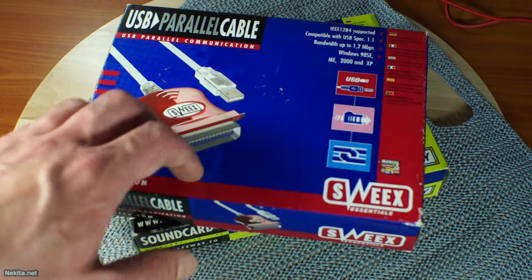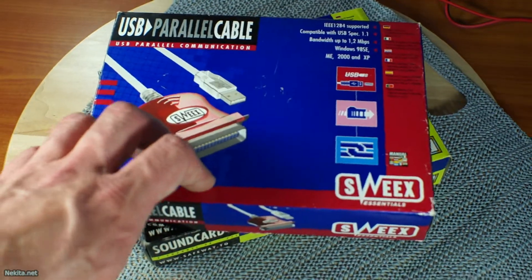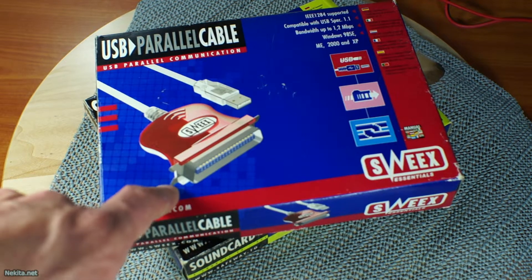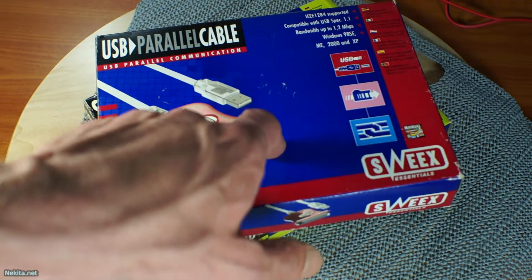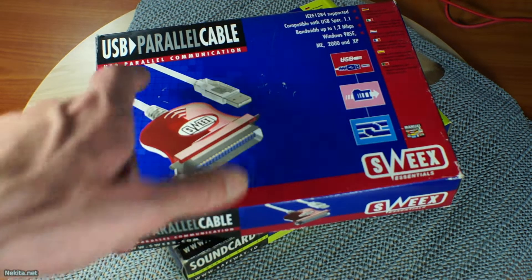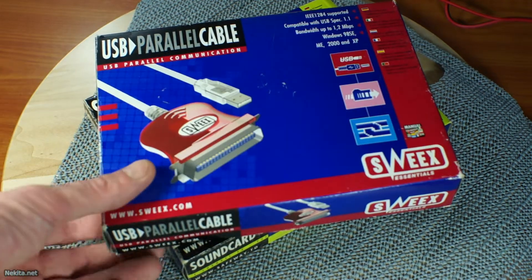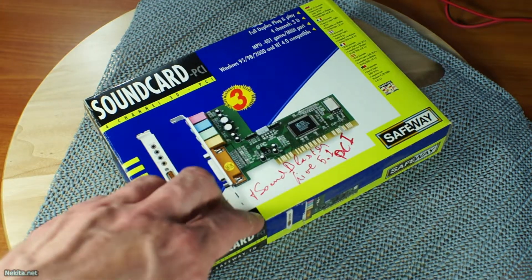Hi there, this is NikitaNet and what I've got on the desk is the wrong box. This is a very handy device to hook up old printers to your computer, a parallel cable to USB. But we're looking for this one, this specific very nice little sound card.